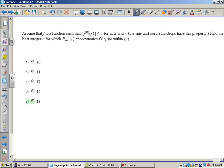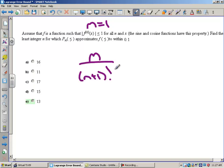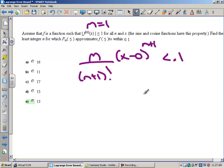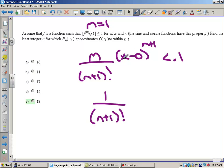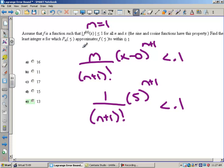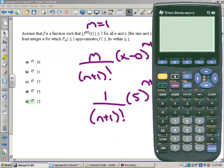Now let's take a look at an example using a calculator. Again, m is always less than or equal to 1. Find the least integer n for which the nth degree Taylor polynomial at 5 approximates f of 5 to within 0.1. This means that 1 over n plus 1 factorial times 5 to the n plus 1 must be less than 0.1. I need to play around with this to find the right n.